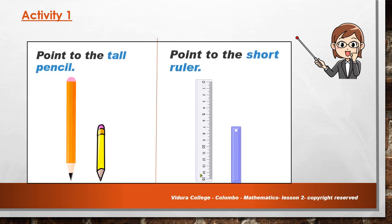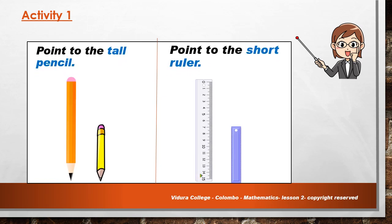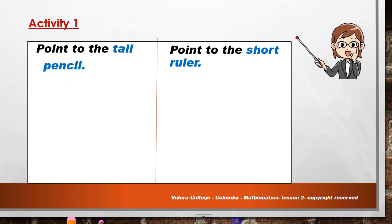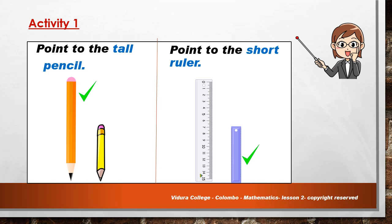Activity 1: Can you see two pencils and two rulers here? From the two pencils, you should point to the tall pencil. Then from the two rulers, you should point to the short ruler. Now let's check your answers. Yes, the orange colour pencil is tall and the blue colour ruler is short. Good job, children!